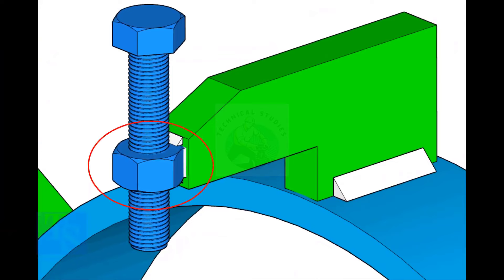The nut shall be welded with the L-clamp from all around. This welding shall be a minimum of five millimeters on both sides.